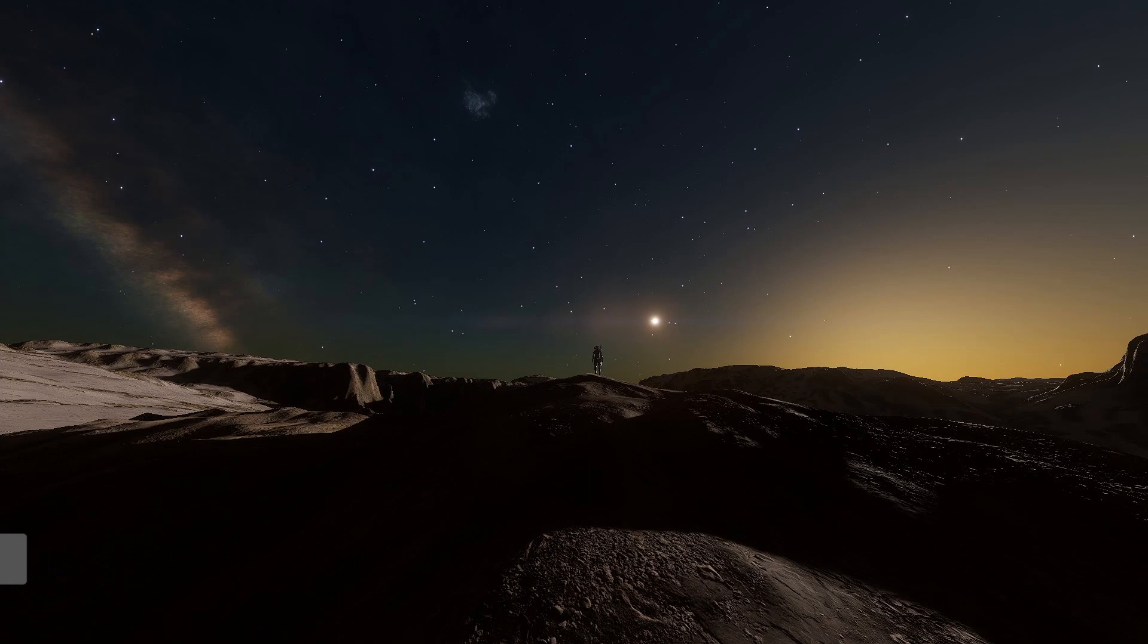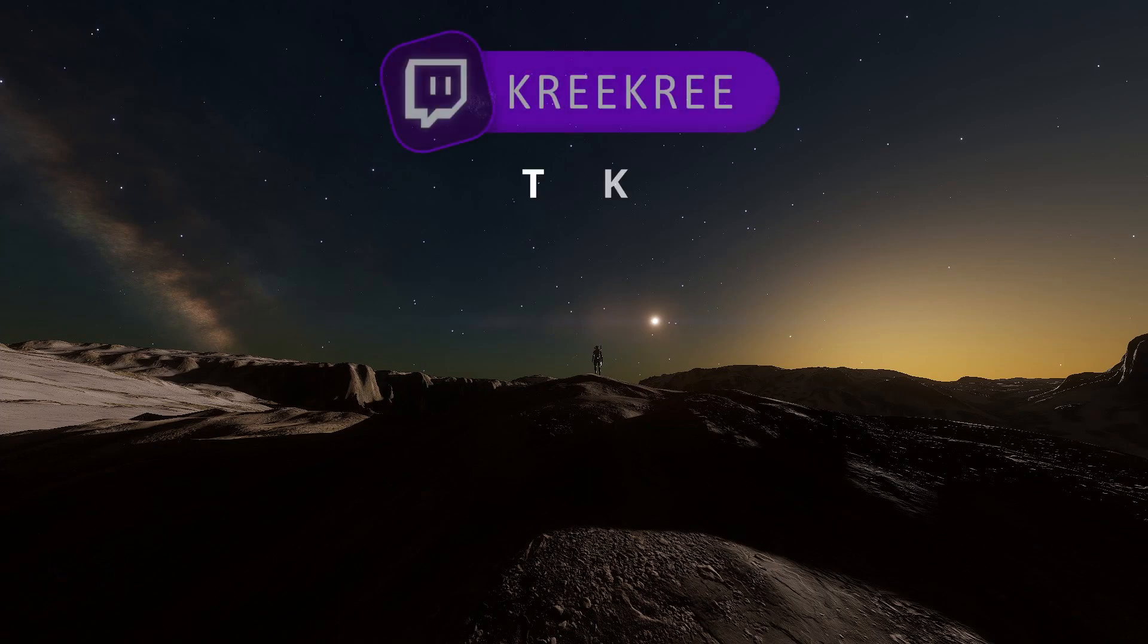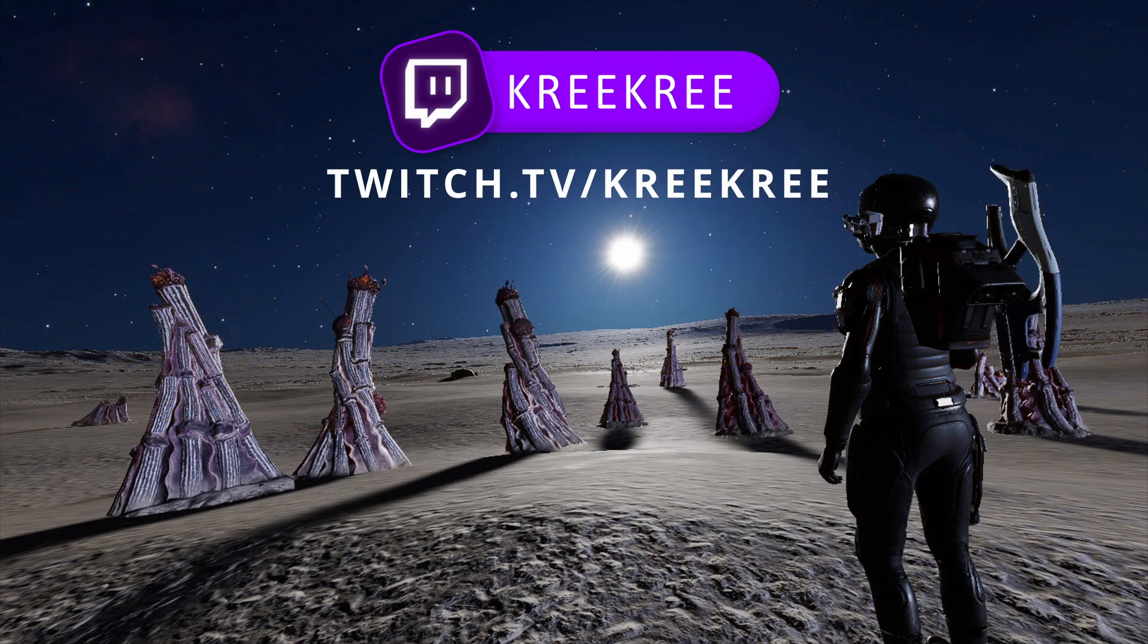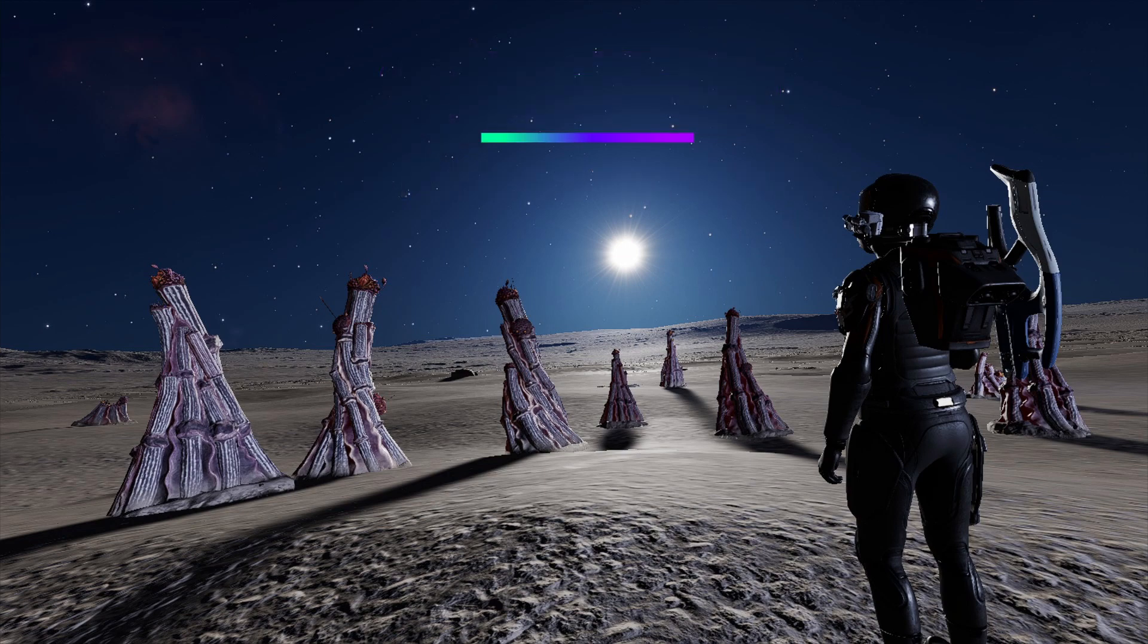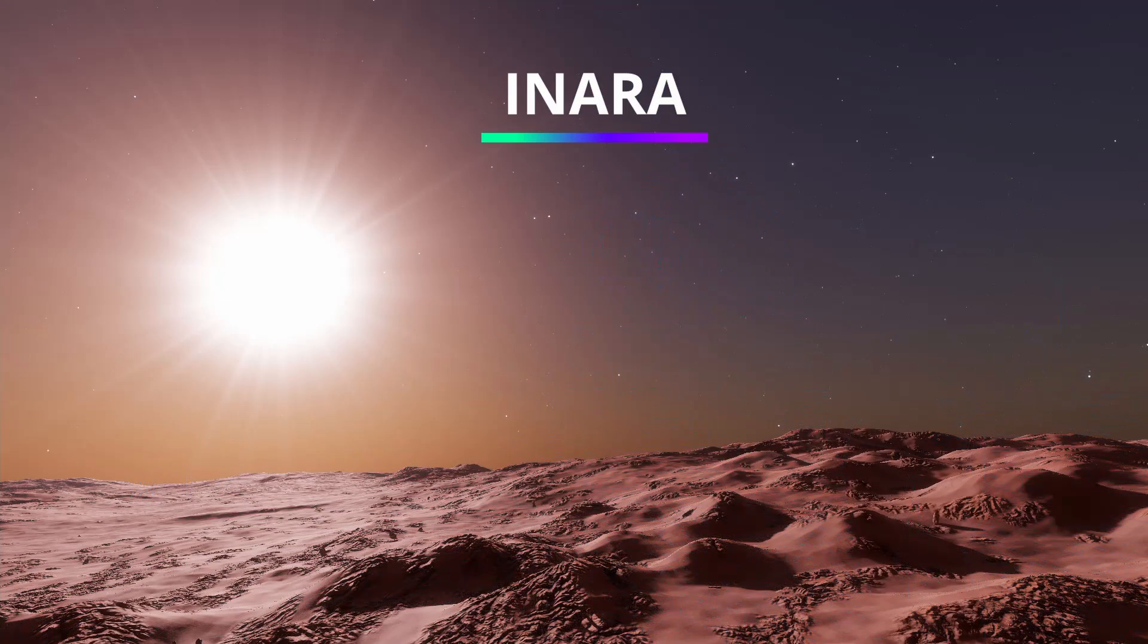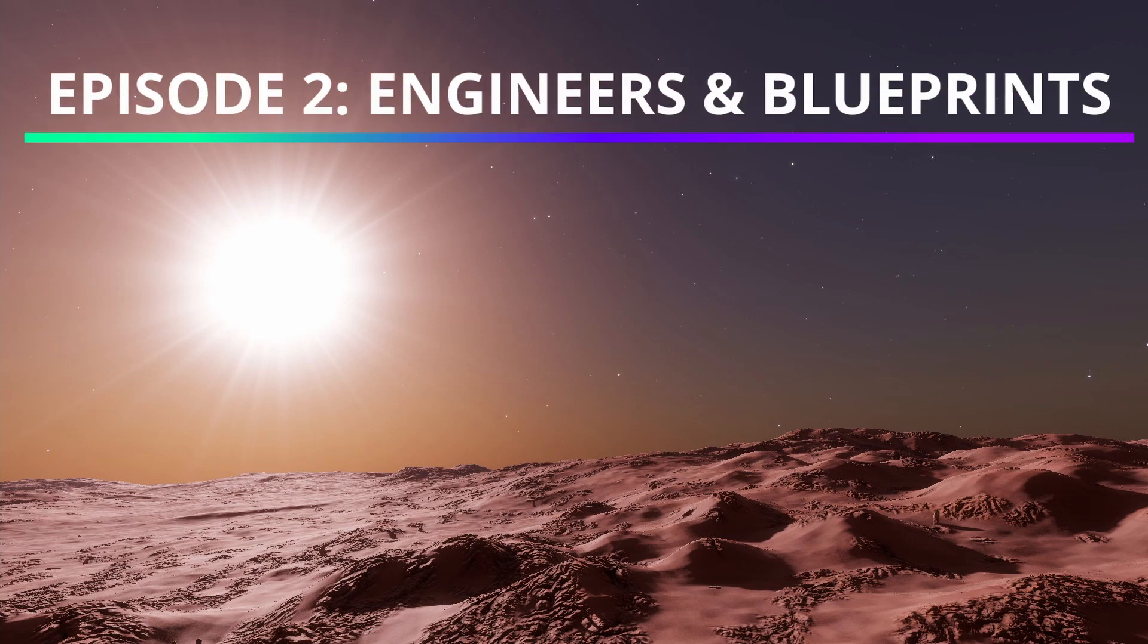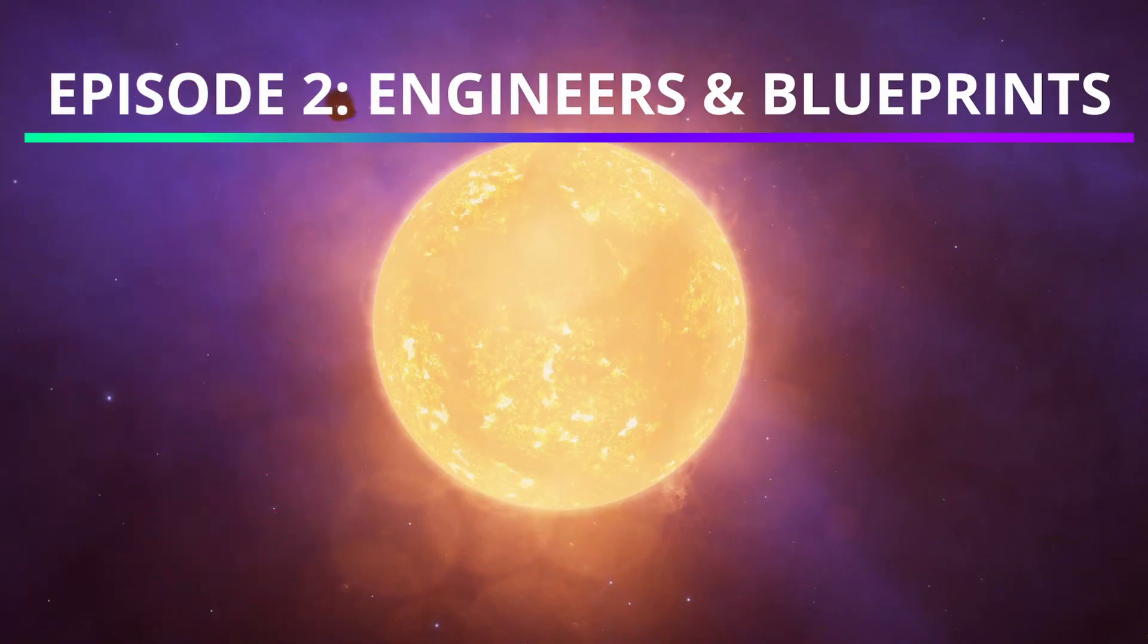Greetings Commanders, this is Kree Kree here and I am an Elite Dangerous content creator. In today's video we're going to be doing another episode for Inara, looking into engineers and blueprints.